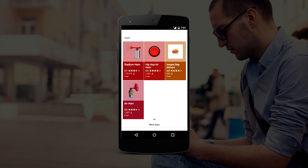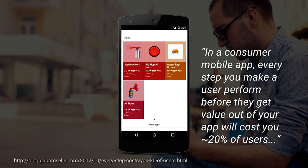That cost goes up and down but stays in that range. They also track a separate metric called cost per loyal user, and that number has gone from $2 a year ago to over $4 today. What we see repeatedly is that it costs about 20% of the users who enter your funnel for every single action they have to take.